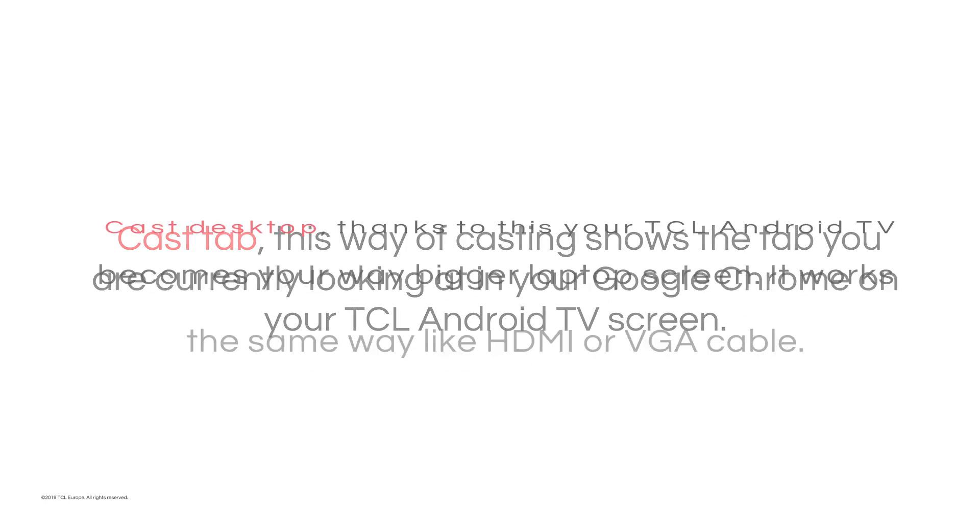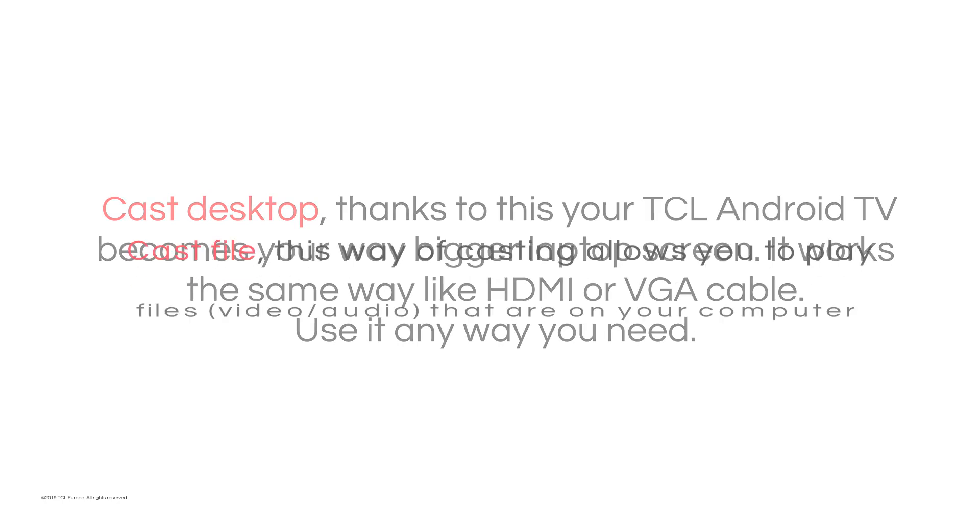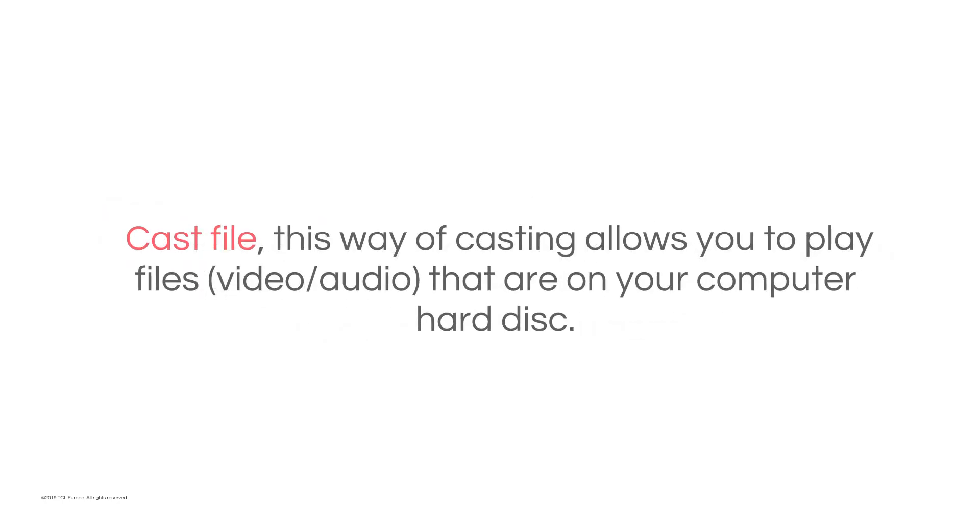Cast Desktop: Thanks to this, your TCL Android TV becomes your way bigger laptop screen. It works the same way as an HDMI or VGA cable.